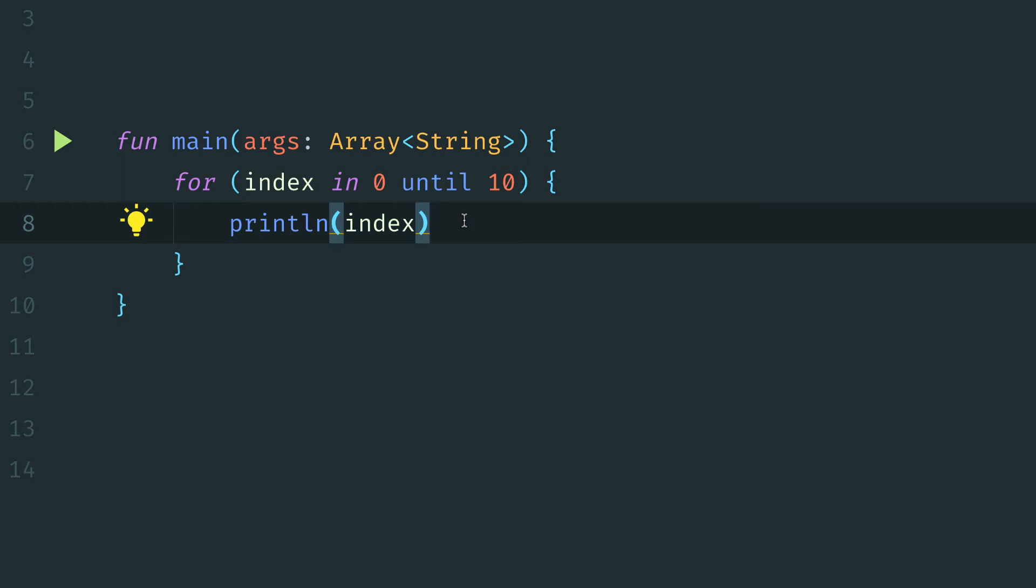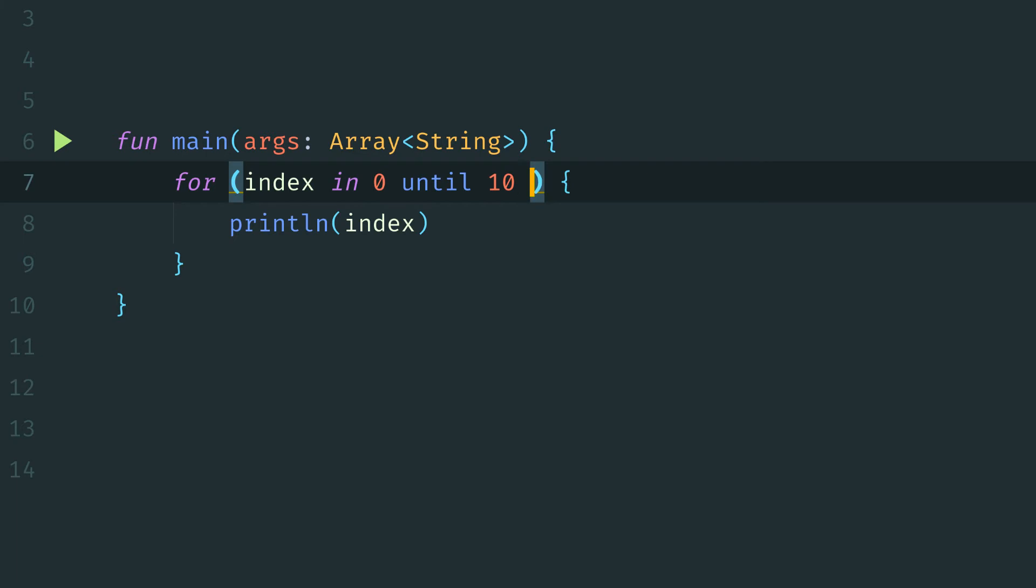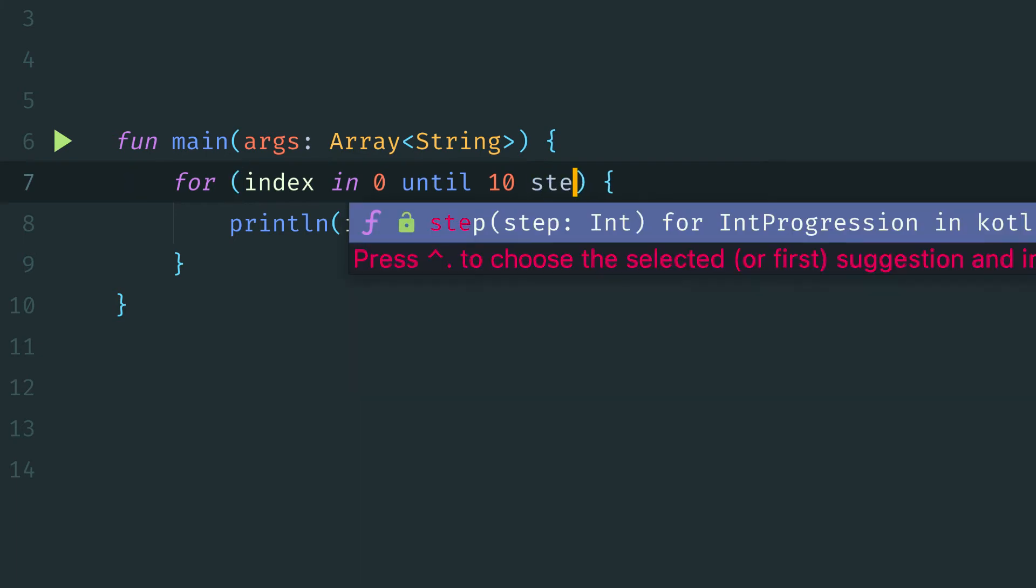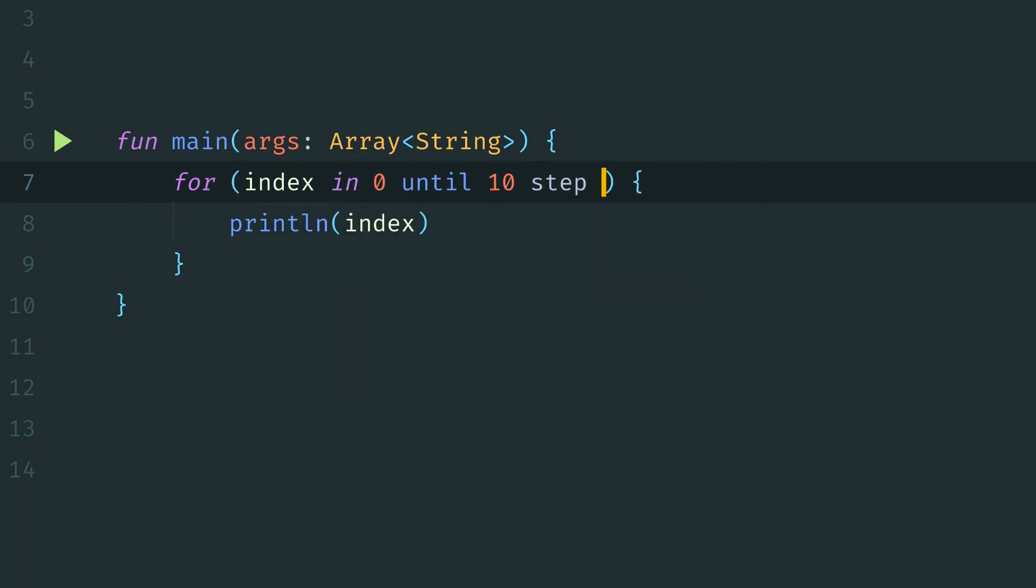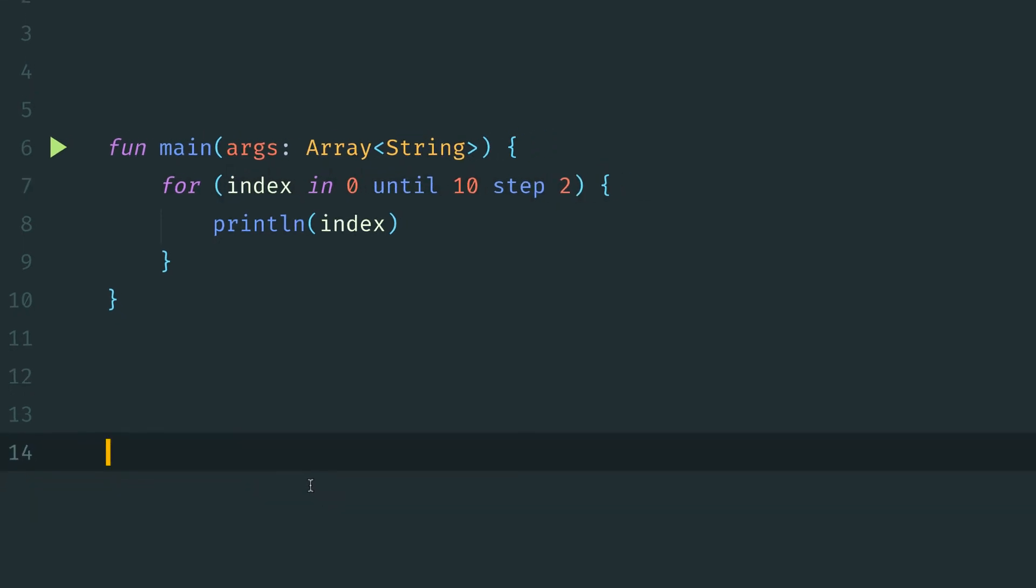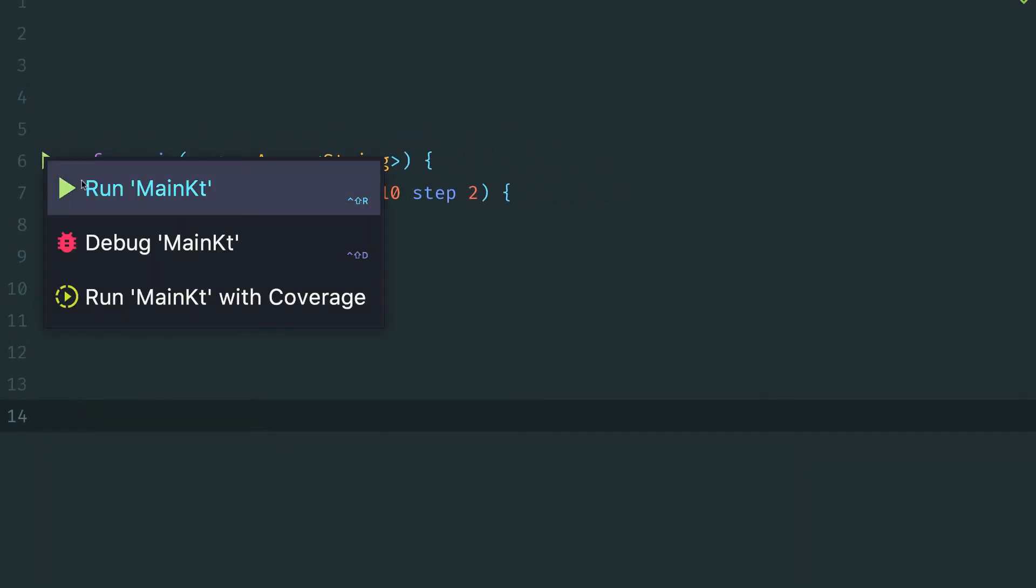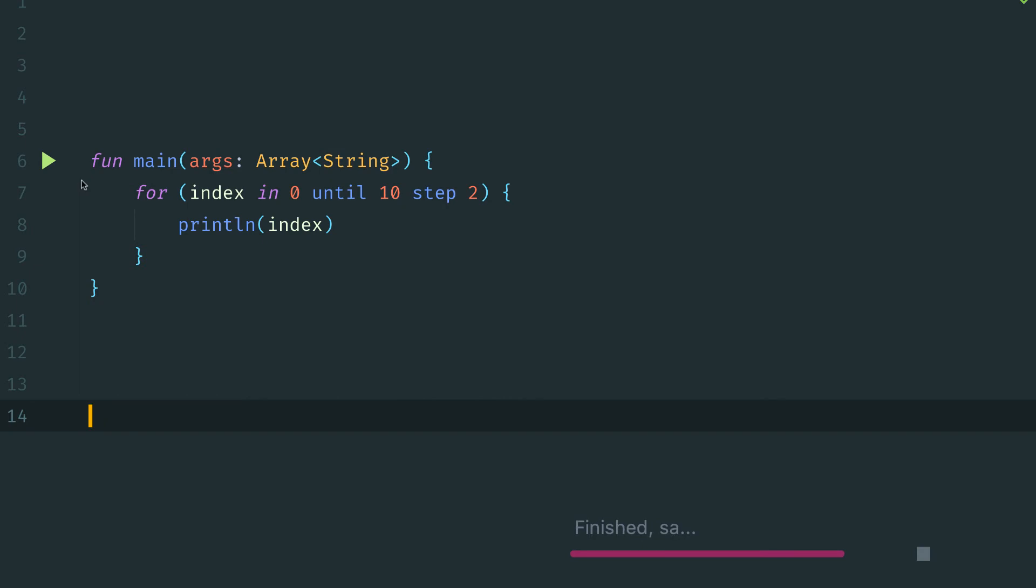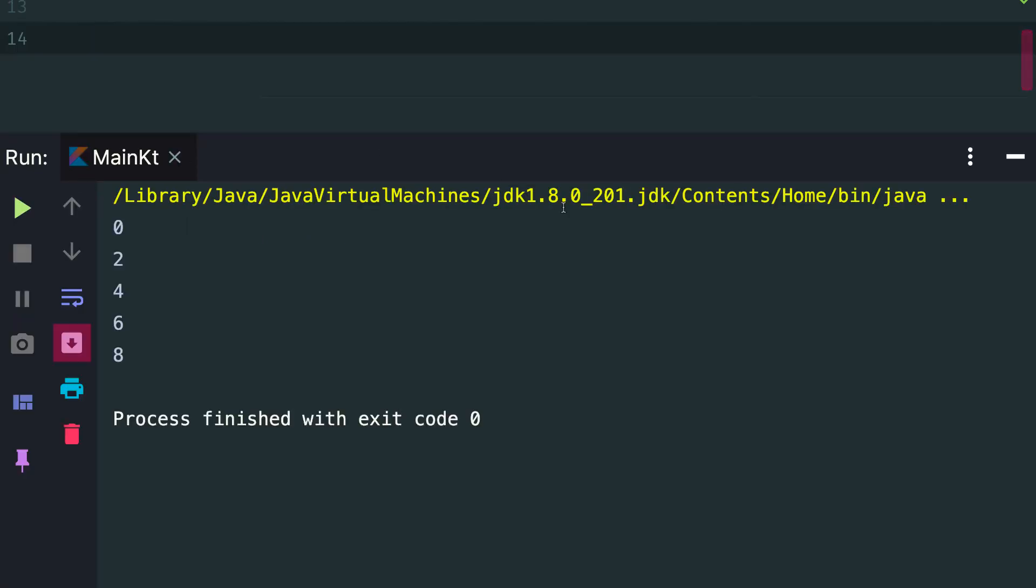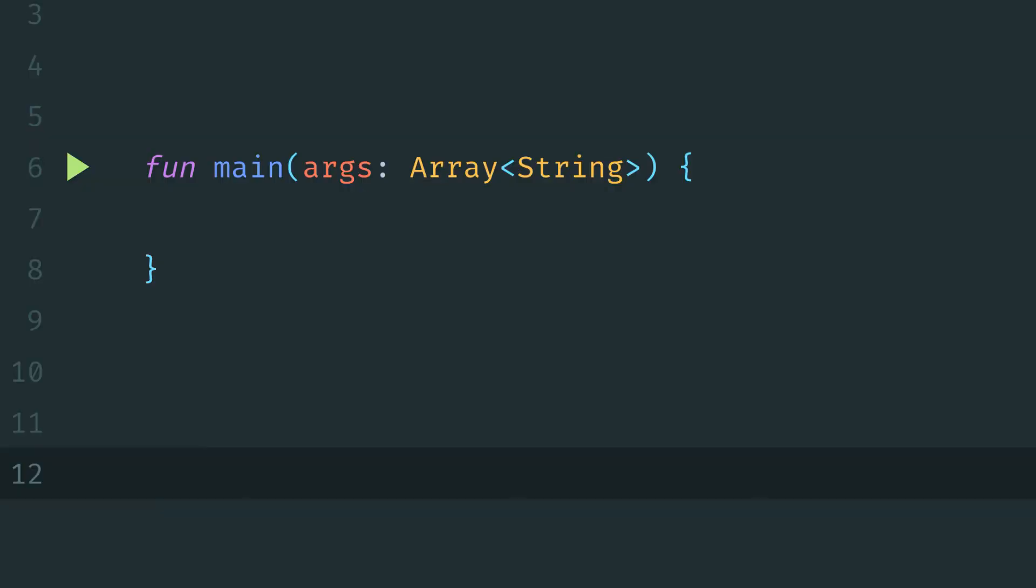in Kotlin, when dealing with ranges, there are some additional functionality available to us to control what that step function looks like. So in this case, if we only wanted to actually iterate over every other value in this range, we could additionally add step 2 to this for loop definition. Now if we run this, we'll now see that we're only getting the even values.